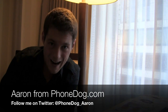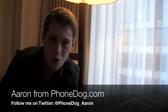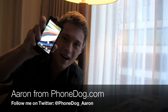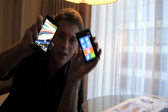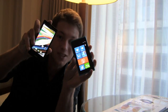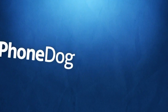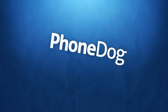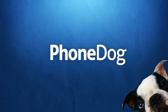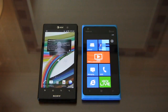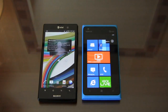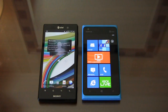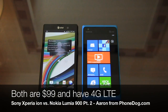I'm Aaron from PhoneDog.com and part 2 of the Sony Xperia Ion and the Nokia Lumia 900 dogfight starts right now. Part 2 of a dogfight between Android and Windows Phone, between two $99.99 contenders on AT&T.